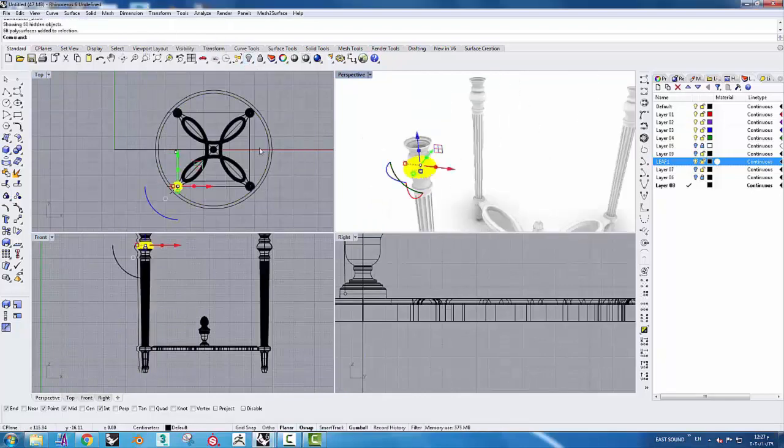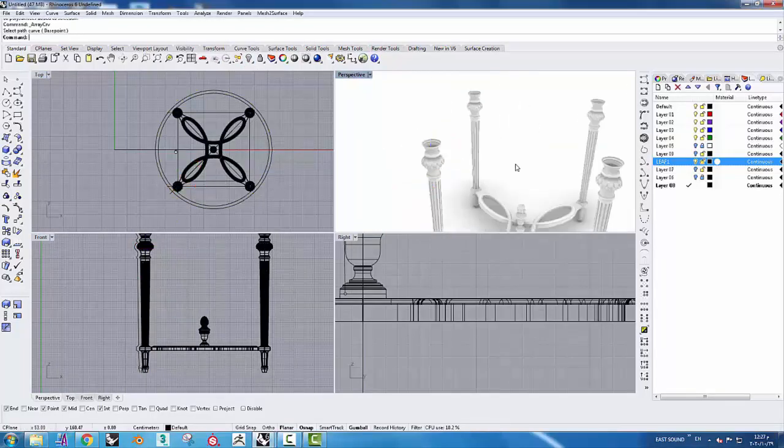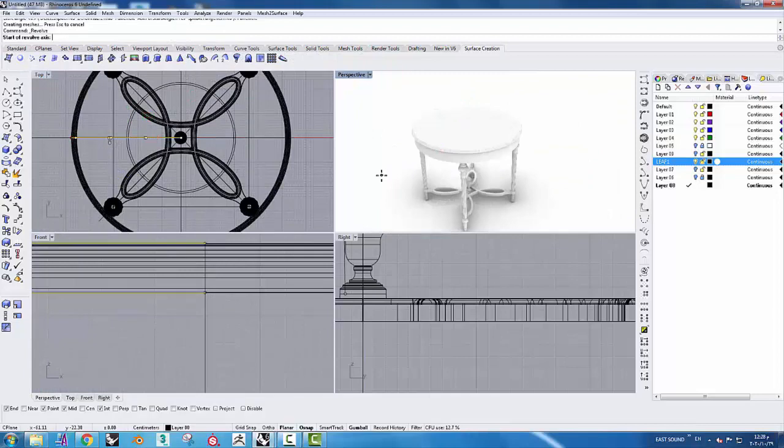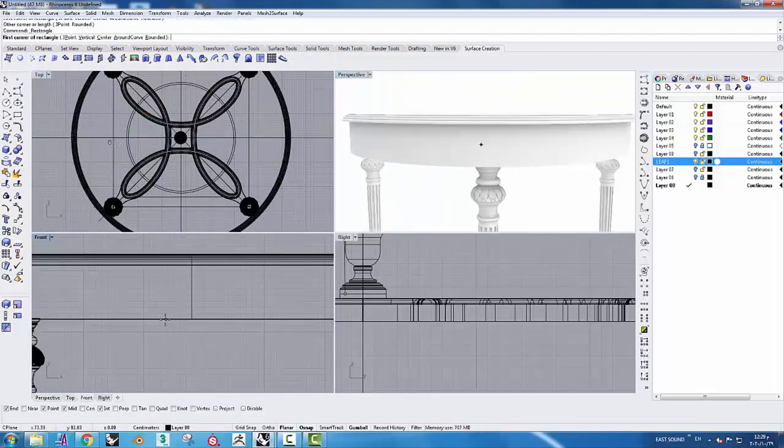Step by step, from simple to complex models, we will model all kinds of furniture.